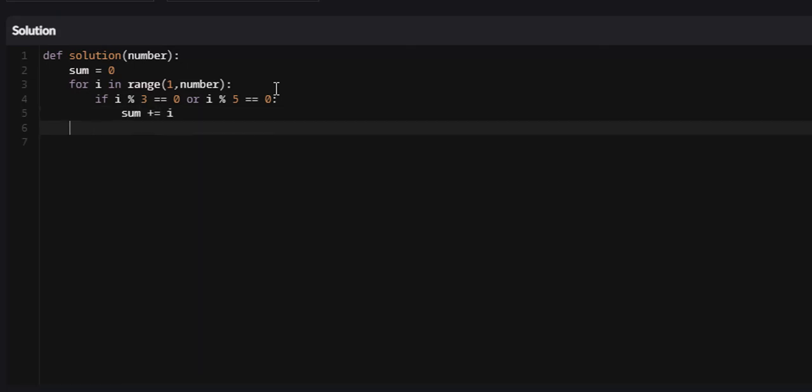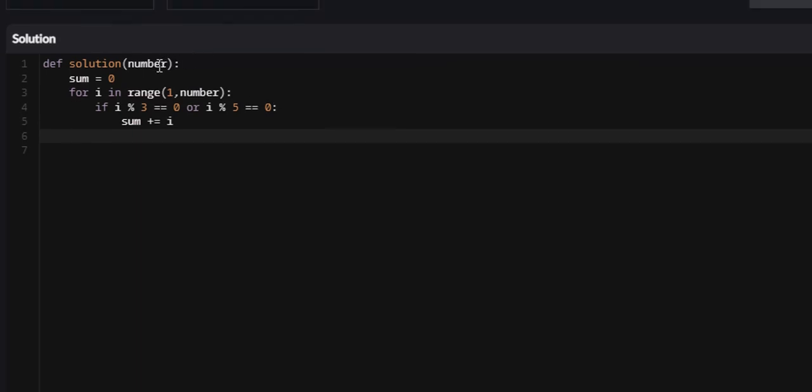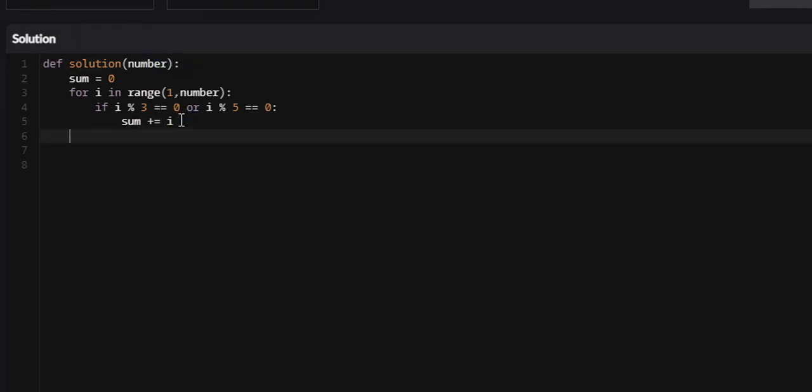At the very end of this, once we've iterated throughout every number less than this number variable here, we're just going to return our sum. So we return sum.